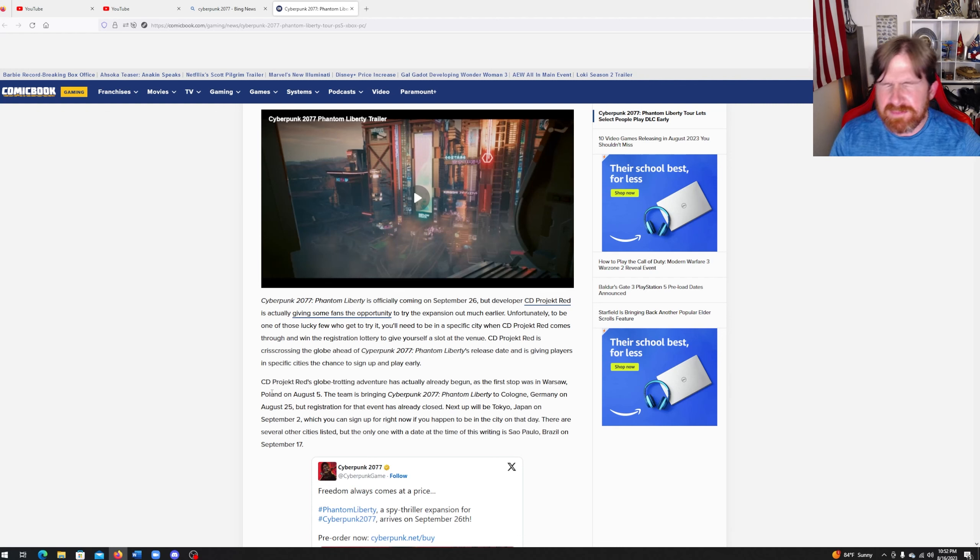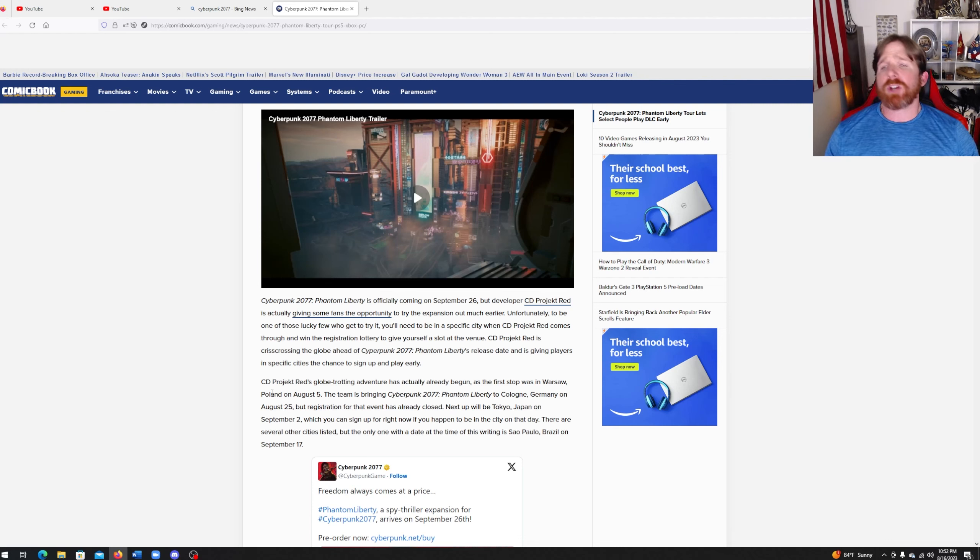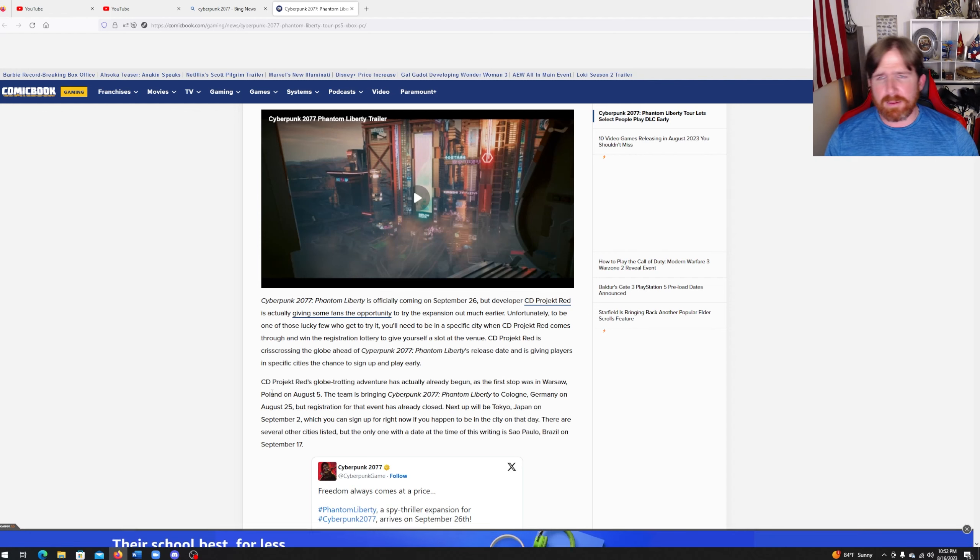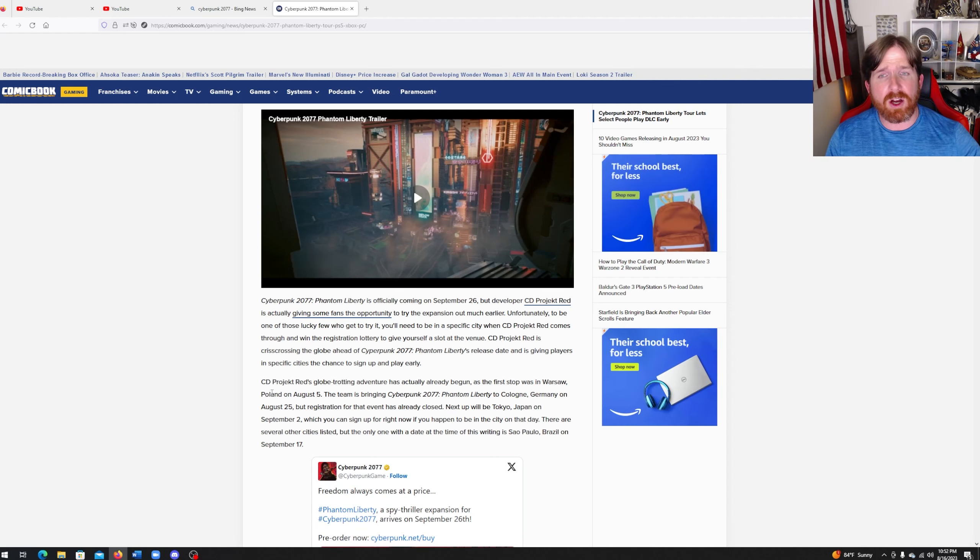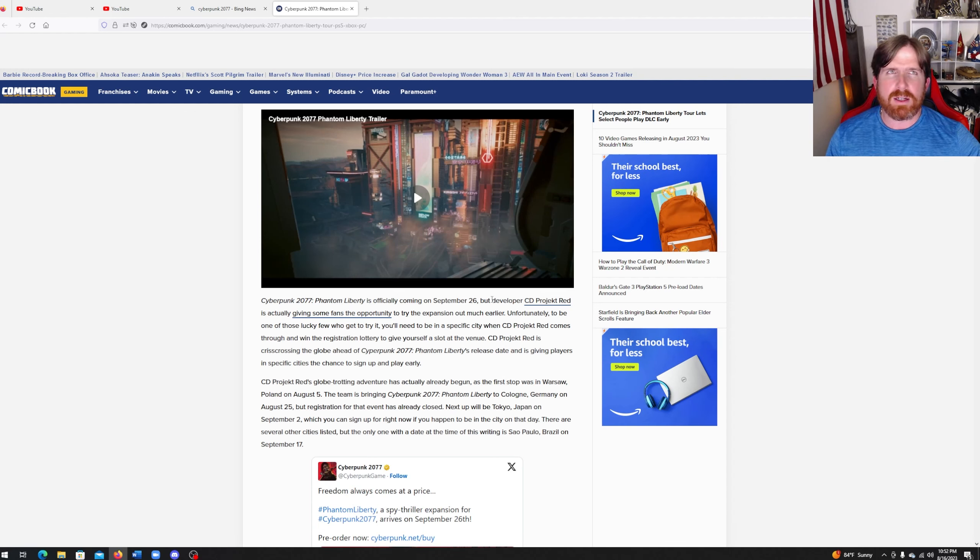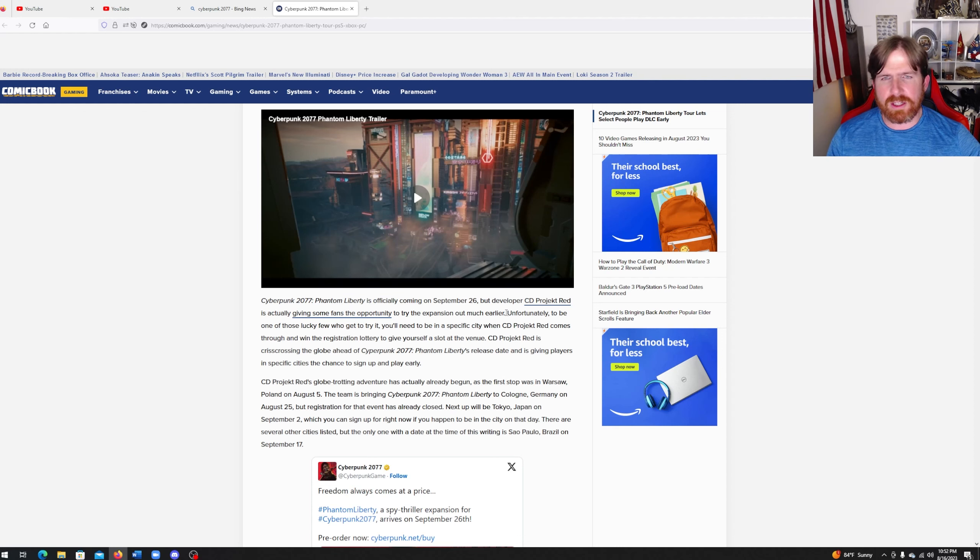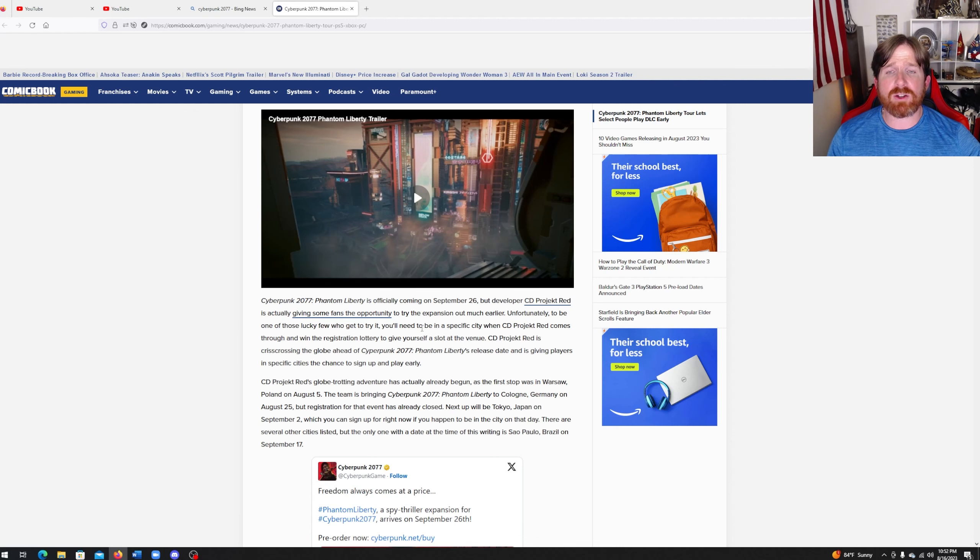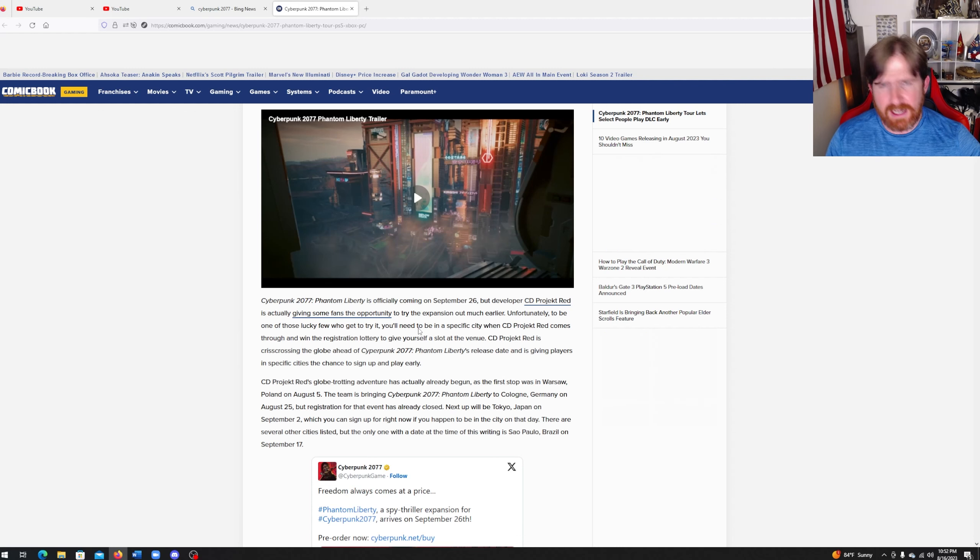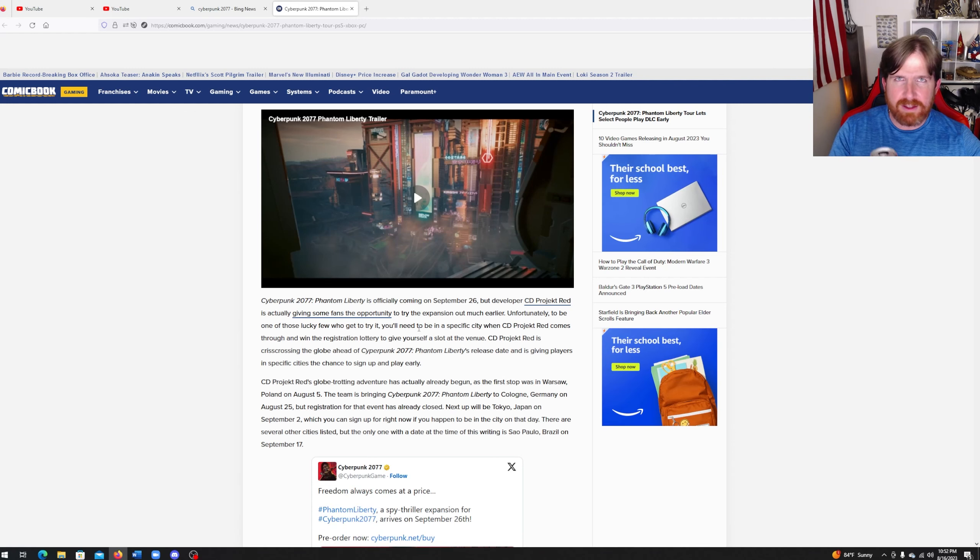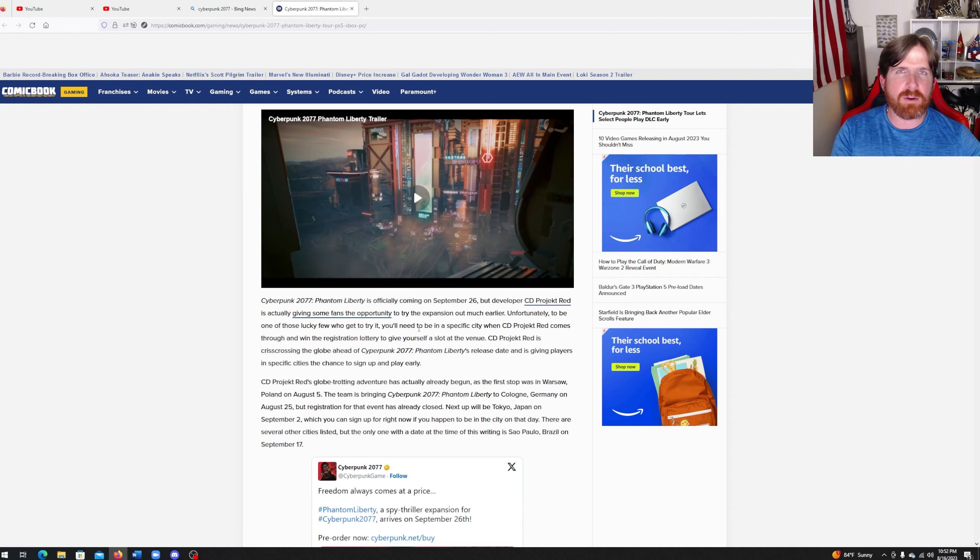But anyways, let me back up a little bit. So Cyberpunk 2077 Phantom Liberty is officially coming on September 26. But developer CD Projekt Red is actually giving some fans the opportunity to try the expansion out much earlier. Unfortunately, to be one of those lucky few, you'll need to be in a specific city that they're going to pick ahead of time in order to be chosen from that random lottery.